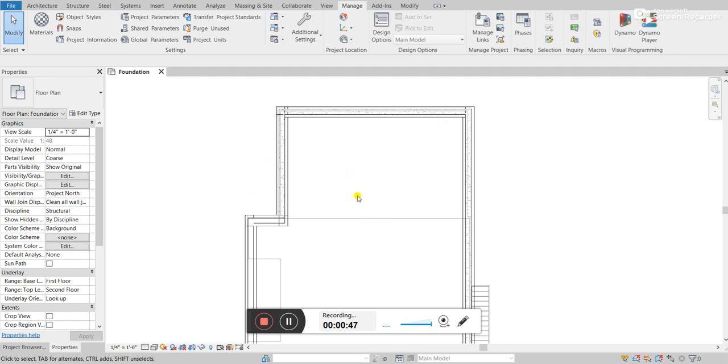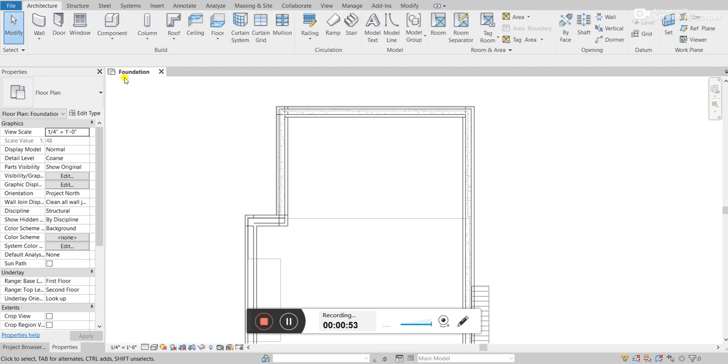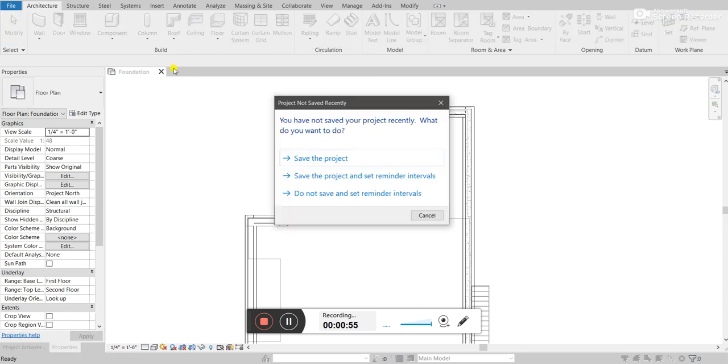And so the best way to do that is by using the Purge Unused. So for example, I'm going to show you how to use it.